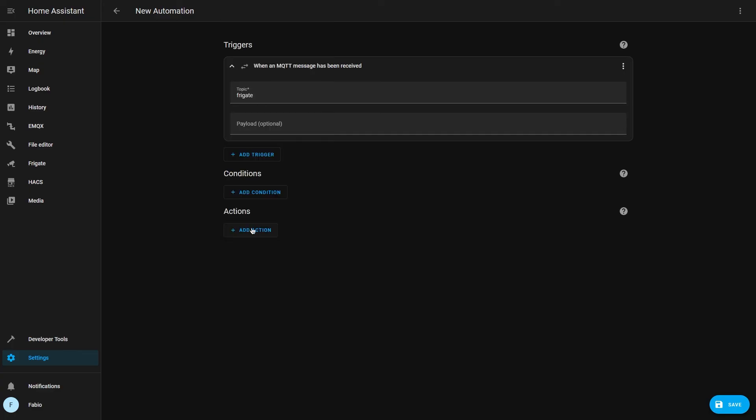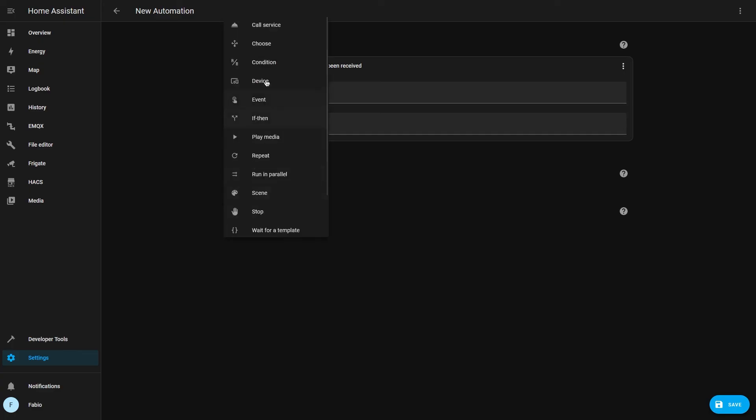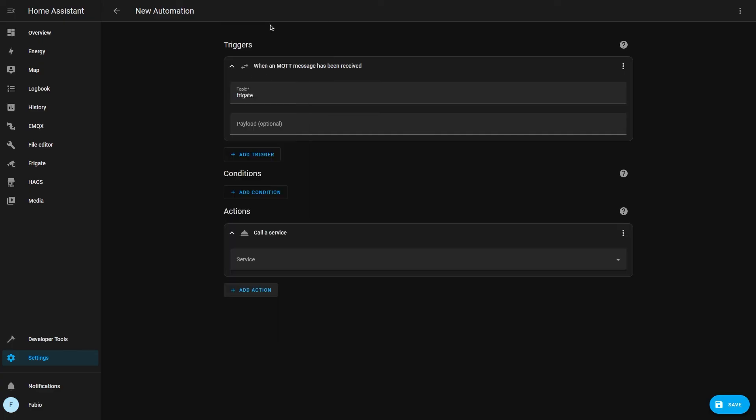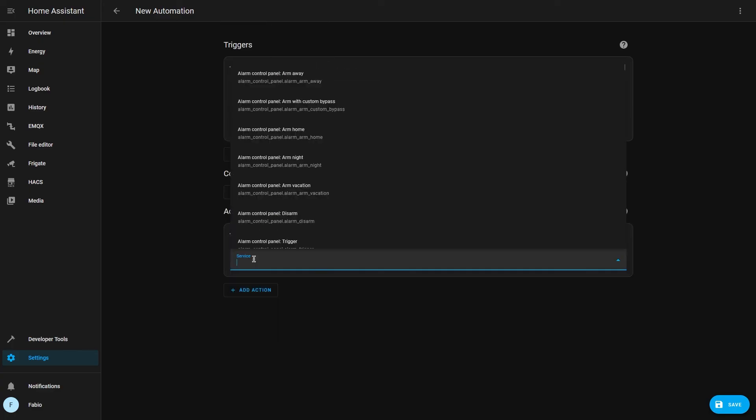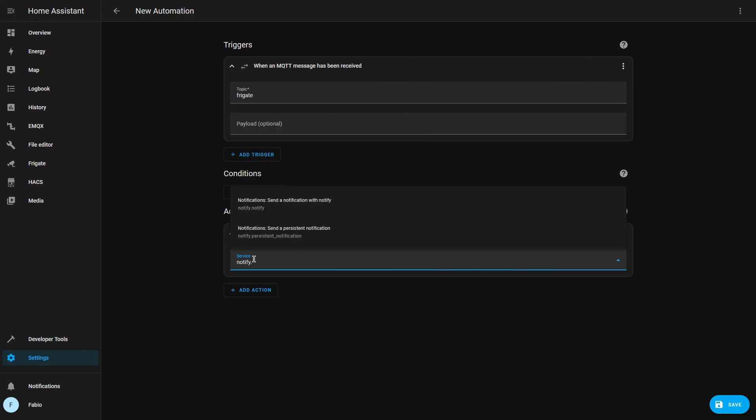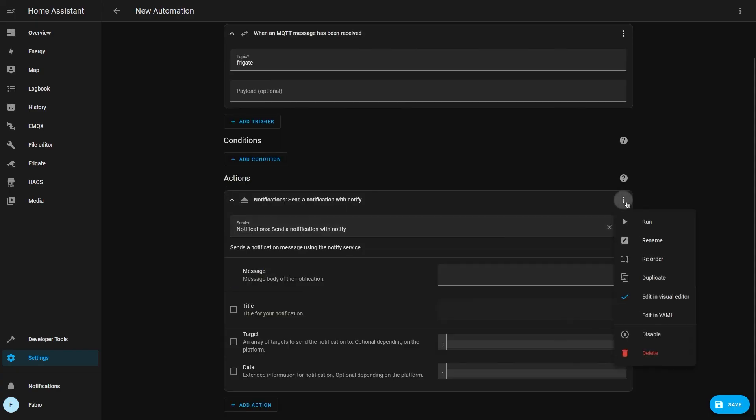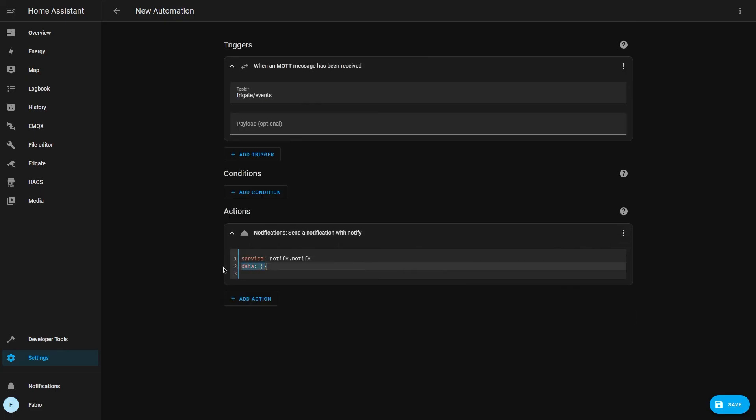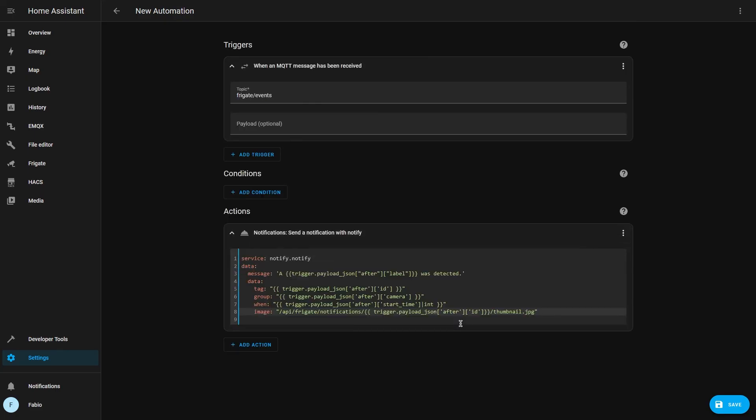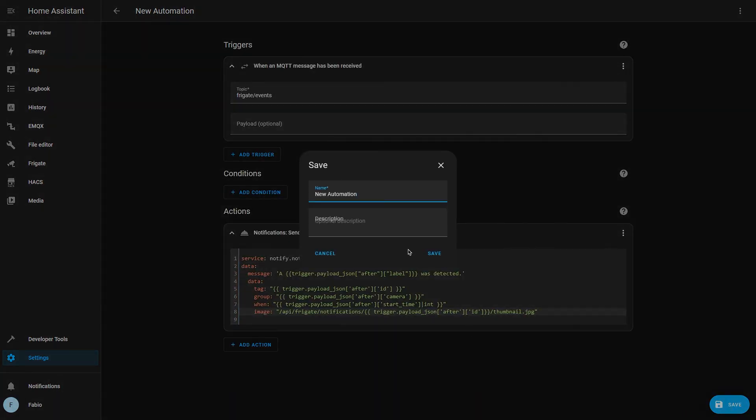In actions, I'm going to select call service and search for notify and my device. Now select the three dots in the top right corner, edit in YAML, and replace data with the following content, and finally click on save.